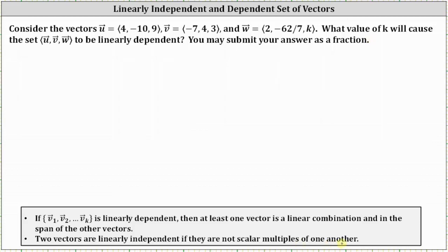If we first take a look at vectors u and v, we can determine they are not scalar multiples of one another, since three times three is equal to nine, but four times three is not equal to negative ten. Since they're not scalar multiples, the set of vectors u and v are linearly independent.